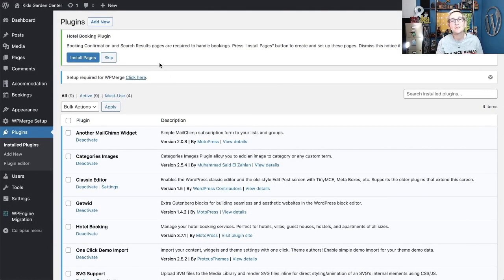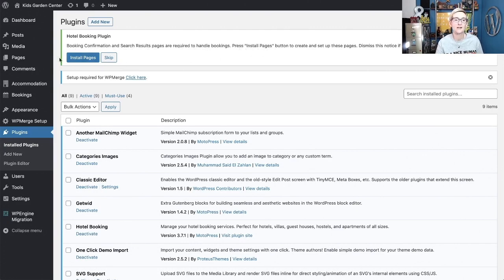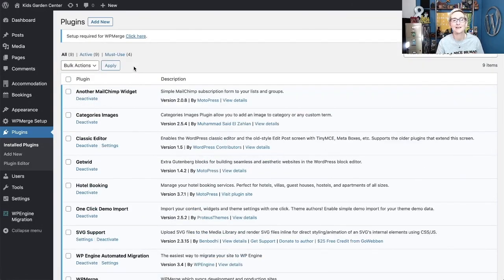At the top of the plugins page, there's another notification: booking confirmation and search result pages are required to handle bookings. It says to press Install — go ahead and click that so those pages are created dynamically for you. I haven't written any code at all.